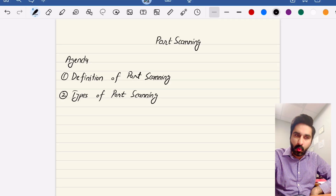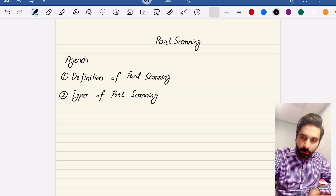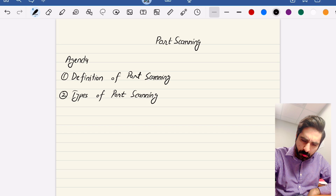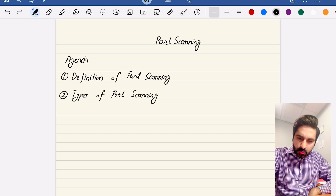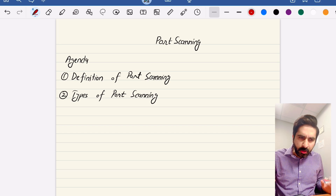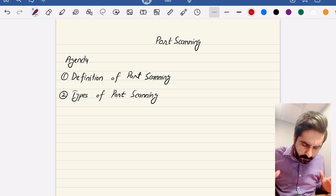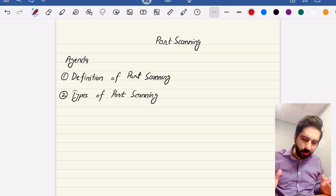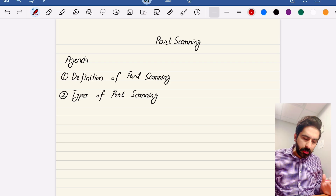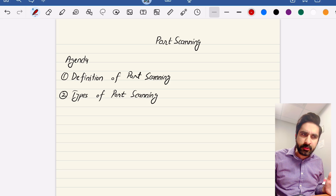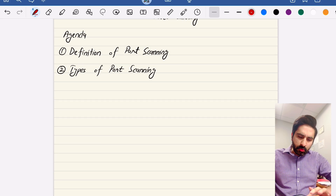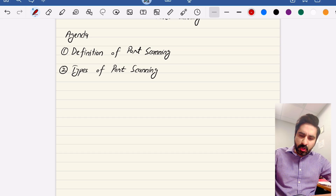Hello everyone, welcome to another video for the ethical hacking course. In this video we will be talking about port scanning. The main agenda items are the definition of port scanning and different types of port scans.